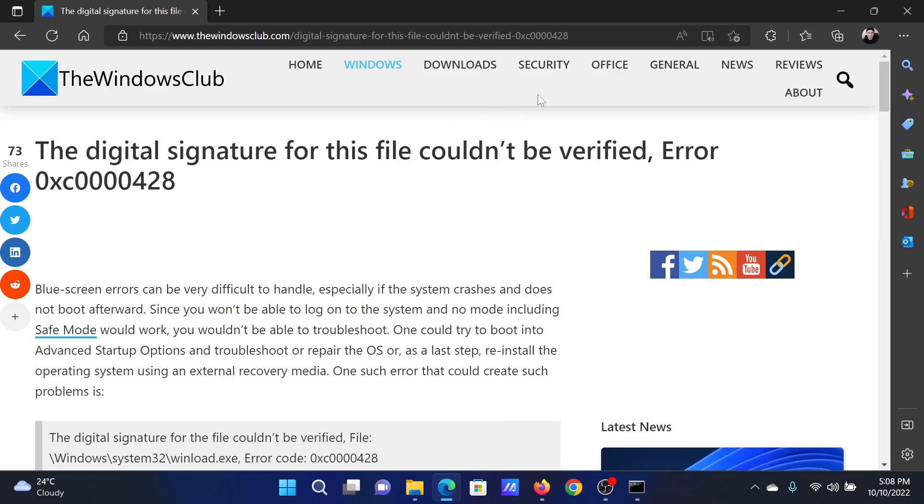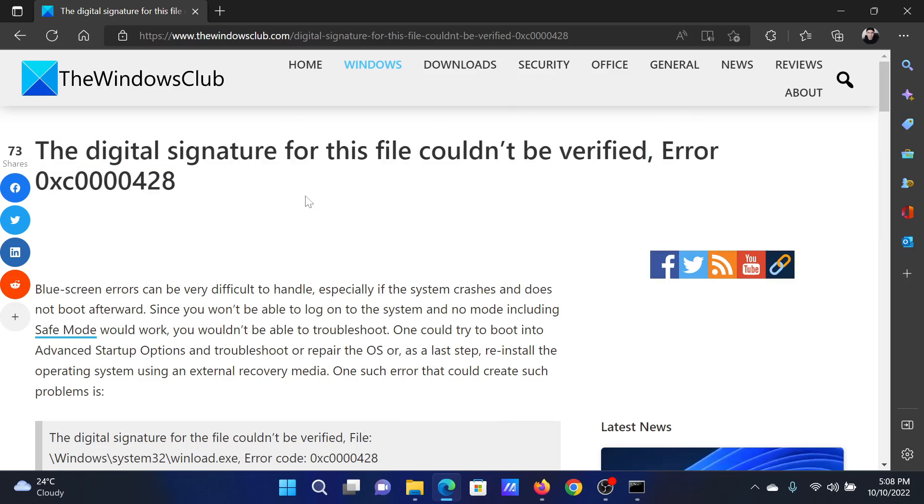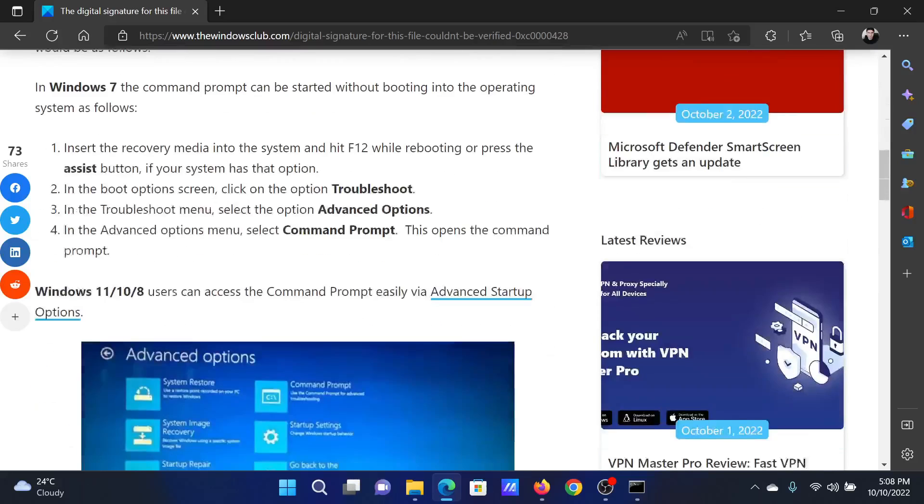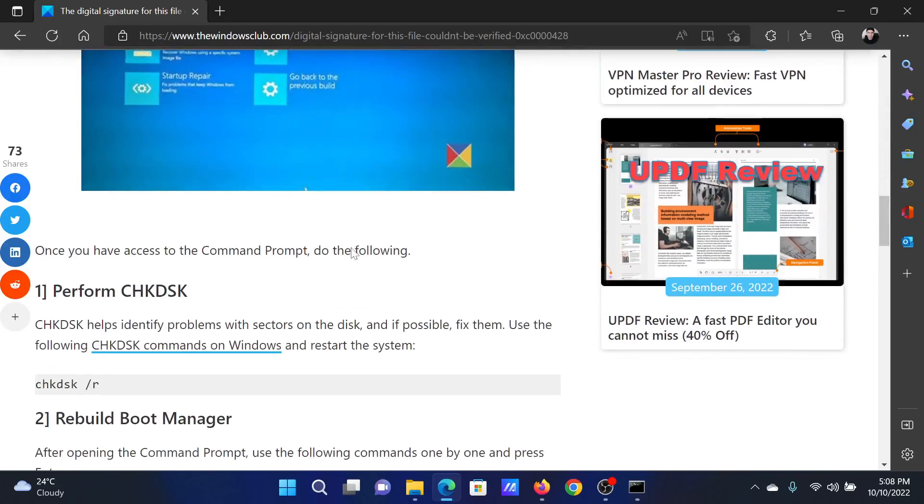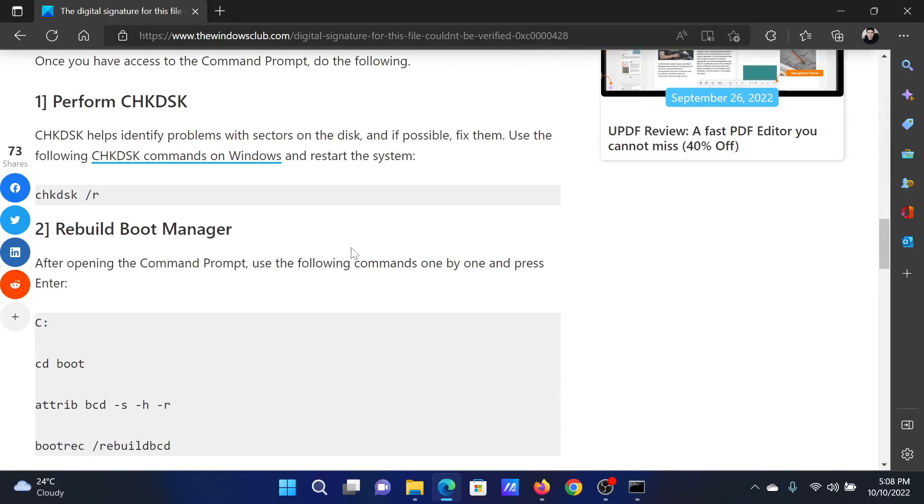Welcome to The Windows Club. If you encounter the error 'the digital signature for this file couldn't be verified' with error code 0xC0000428, then either read through this article on the website or simply watch this video. I will guide you to the resolutions.